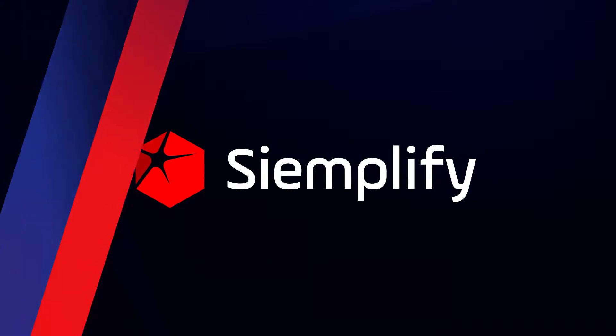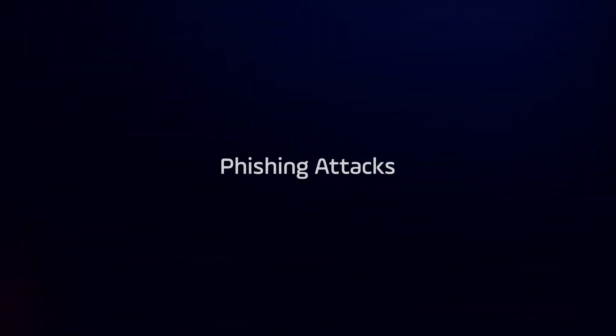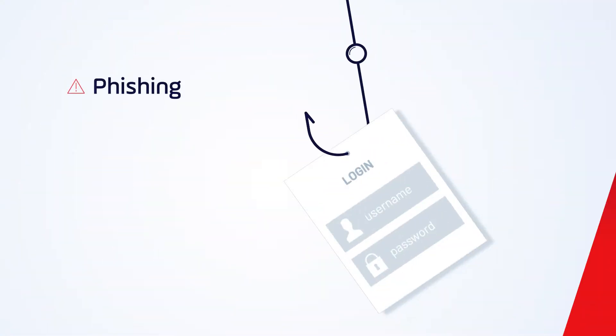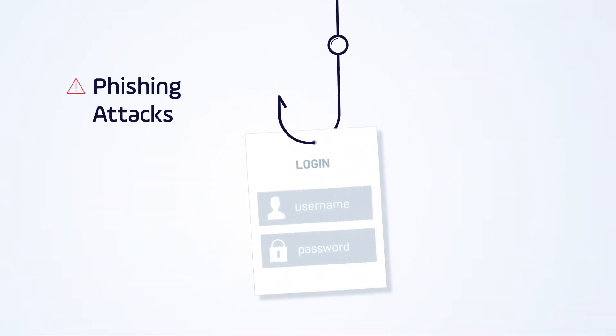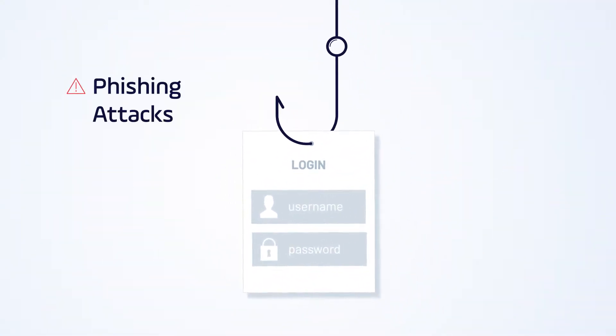Hi, this is Steve from Simplify. Let's take a look at how the Simplify security operations platform can reduce the time and effort required to deal with one of the most common and time-consuming tasks SOCs face on a daily basis: phishing attacks.